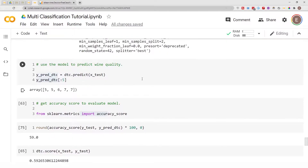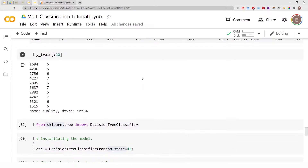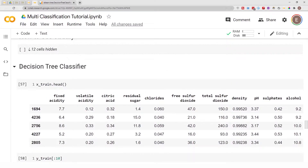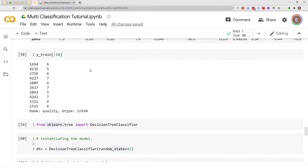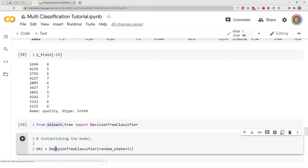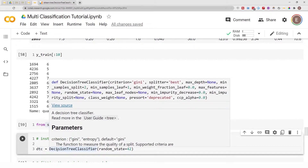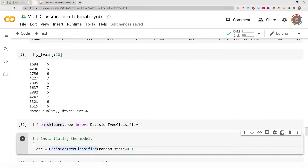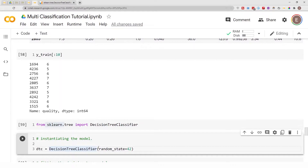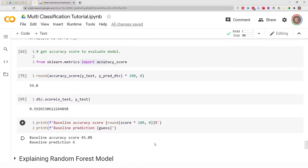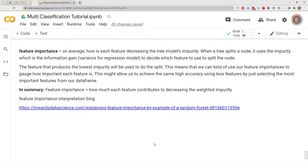In the last video I showed you how to build a decision tree classifier model, and in that video we called it 'dtc'. So if you see me using 'dtc' in this video, that is where it comes from — dtc is the variable we use to store our decision tree classifier model.